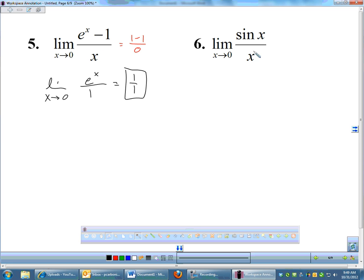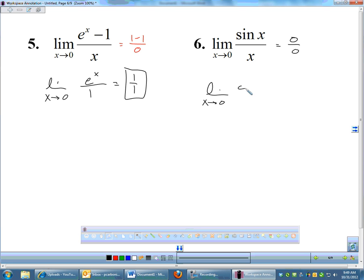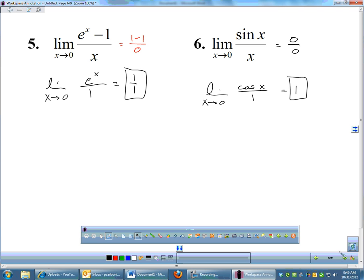Problems like (eˣ−1)/x and sin(x)/x cannot be solved by factoring. Plugging 0 into sin(x)/x gives 0/0, so we apply L'Hôpital's rule. The derivative of sin(x) is cos(x); the derivative of x is 1. Plugging in 0: cos(0)/1 = 1. Simply take derivative of top and bottom and reevaluate the limit.